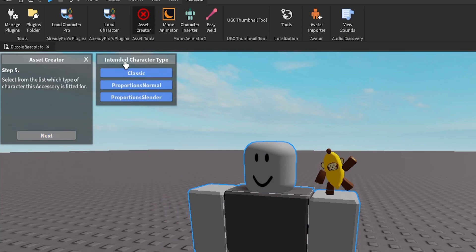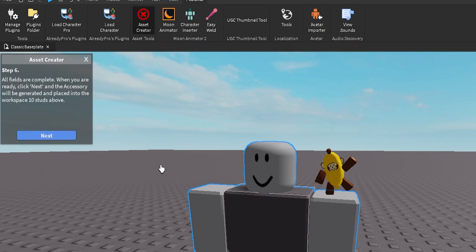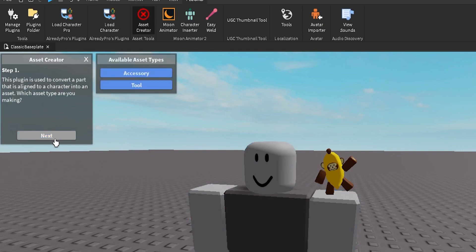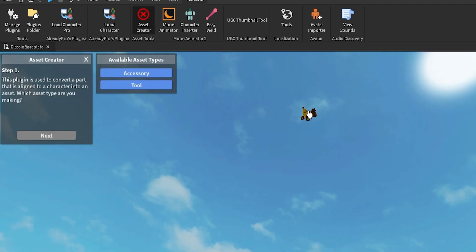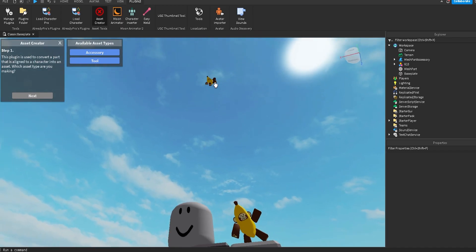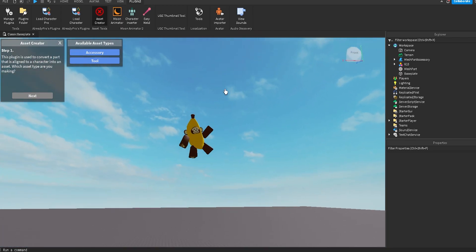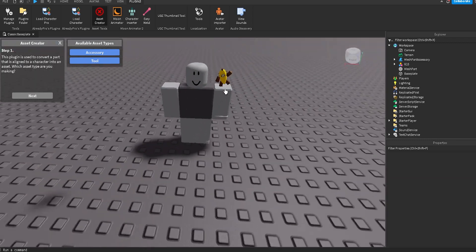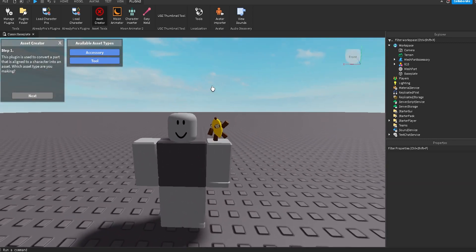Then click Next and type the intended classic character type you want it to be. This is a classic character, which is what I'm going to be using my UGC item on for my own avatar, so I'll select Classic and click Next. It's going to say all fields are complete — click Next again. When we look above our avatar and dummy inside the studio, we can see there's now a little monkey floating up in the air, which means our UGC item has been created.